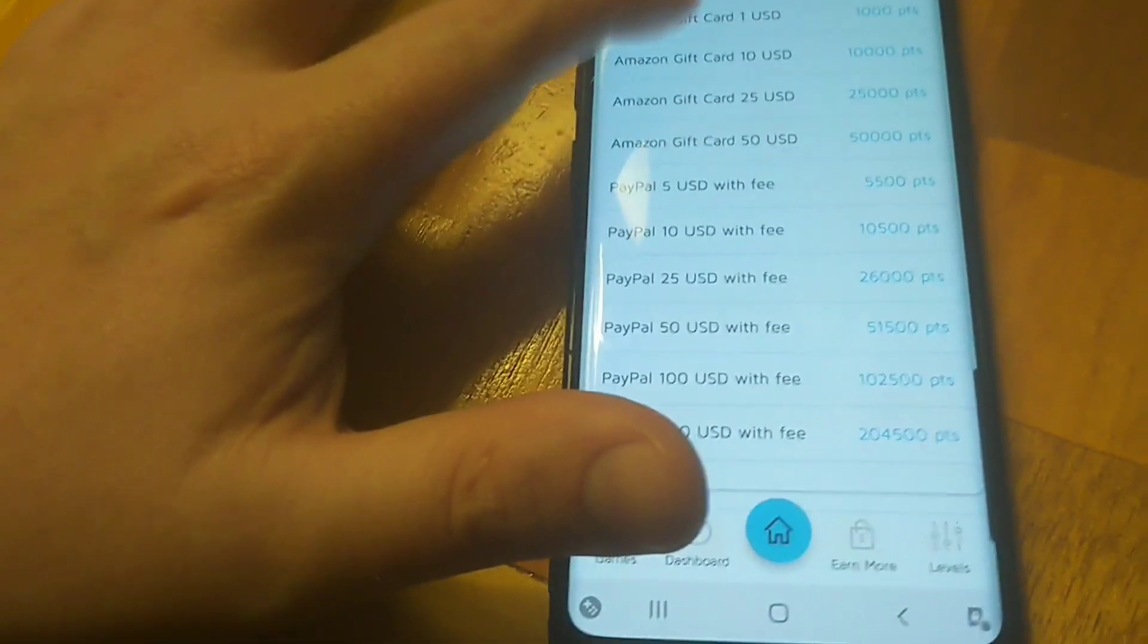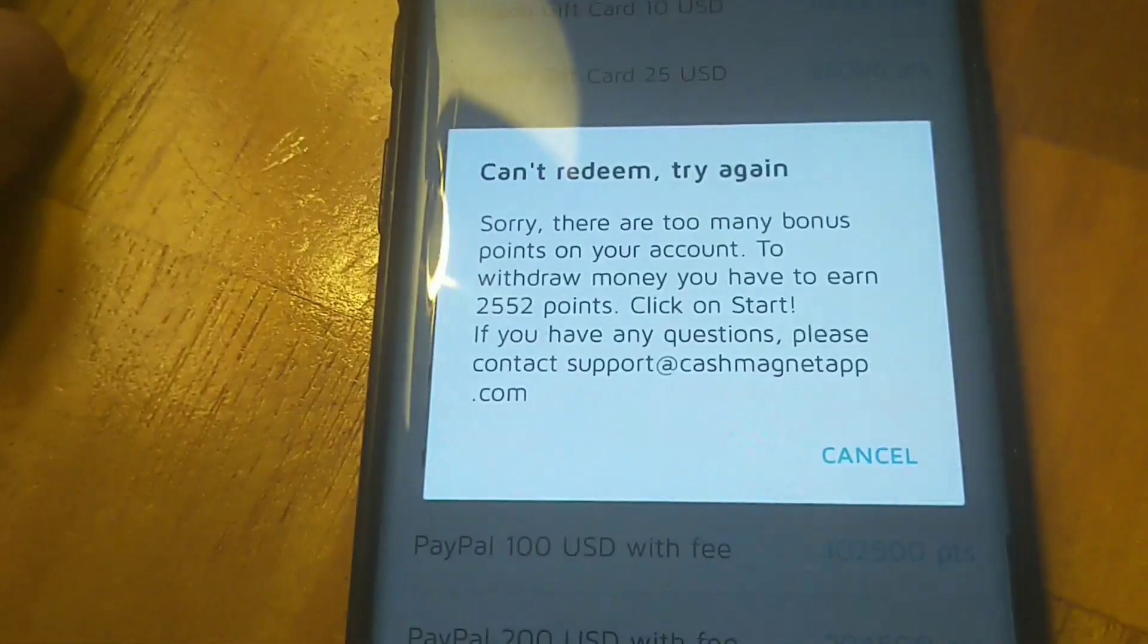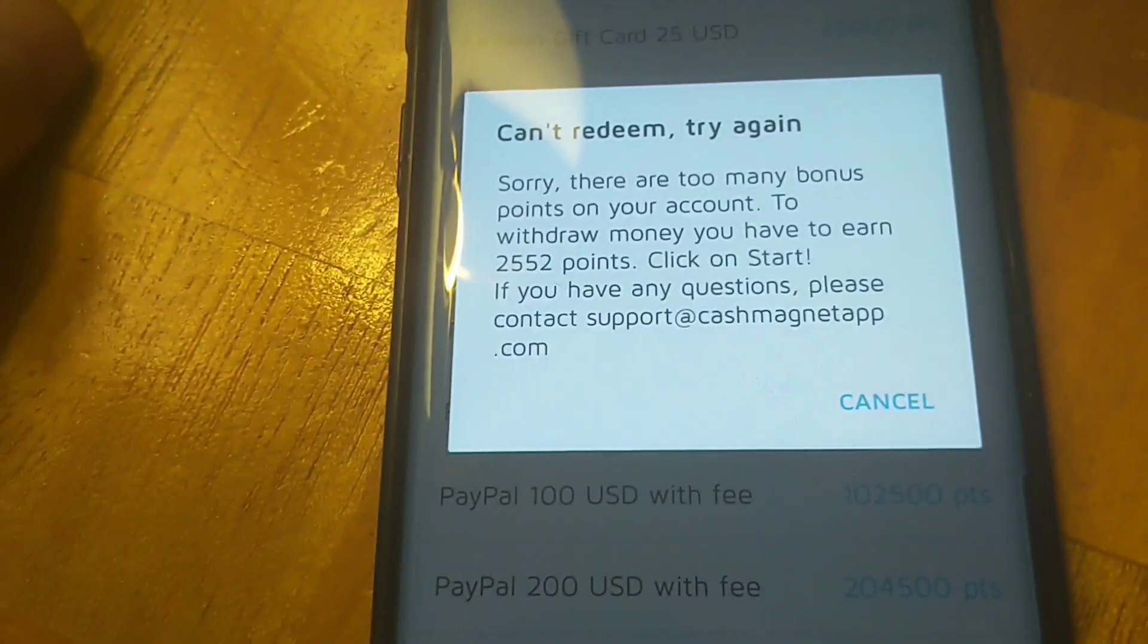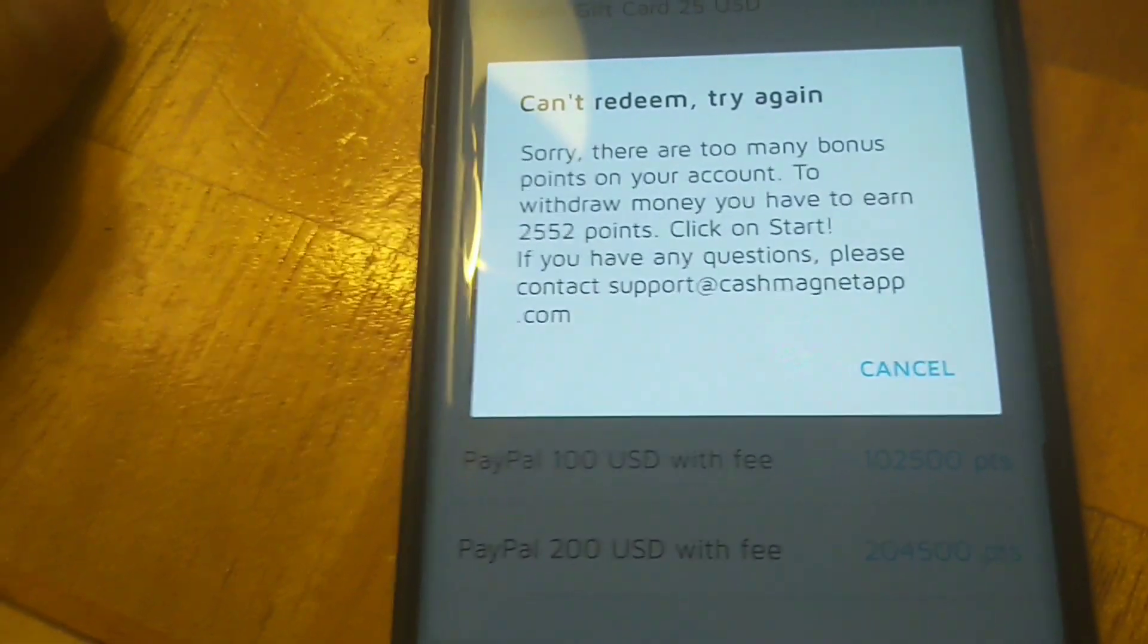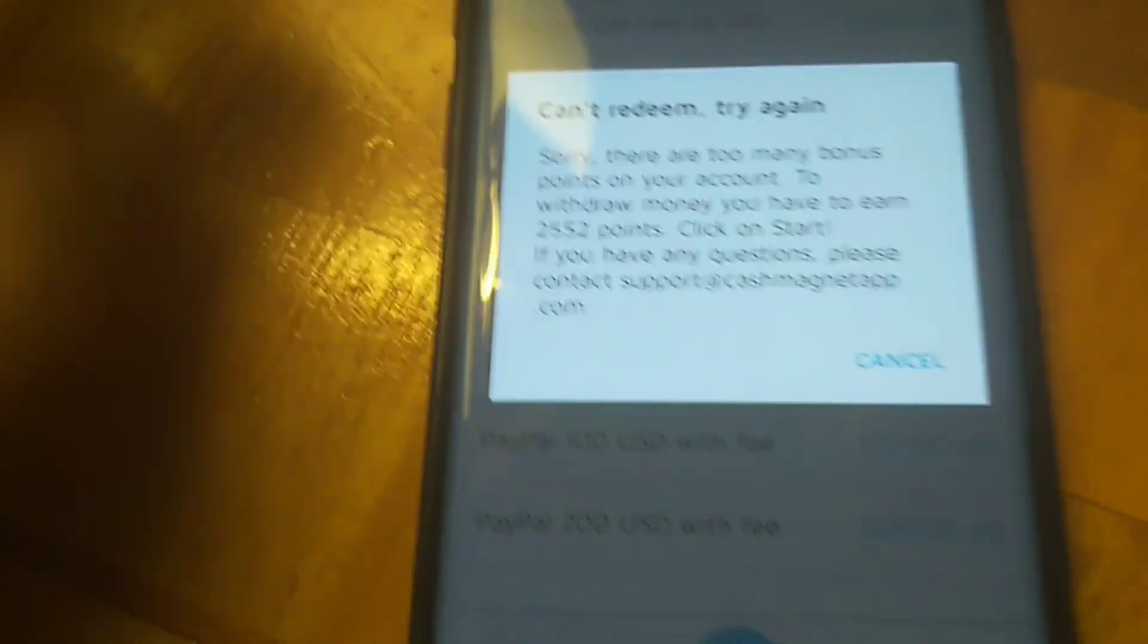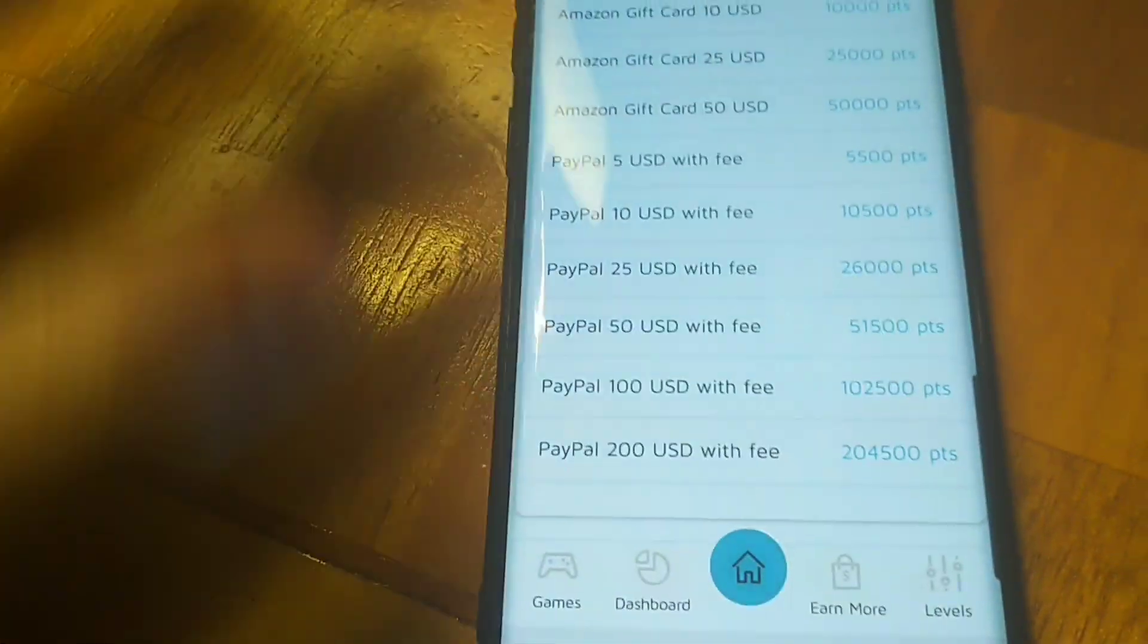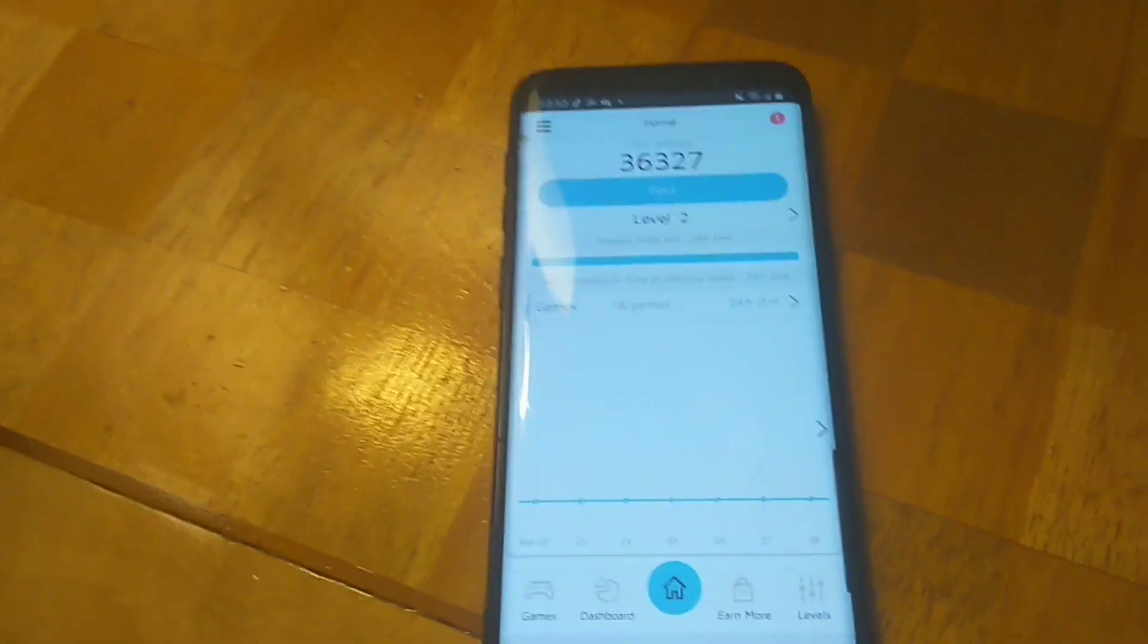I'll try to do a cash out with you guys right here on the screen. I'll just click there, confirm Amazon gift card, and then you see right there guys, can't redeem, try again. Sorry, there are too many bonus points on your account. To withdraw your money, you have to earn another $2.55 and click start. If you click start basically on your passive mode time and run it until you hit that $2.55. That's what I mean by that, you can't just rack up points off of the bonus points from downloading the games. You do have to run in passive time before you can start cashing out.